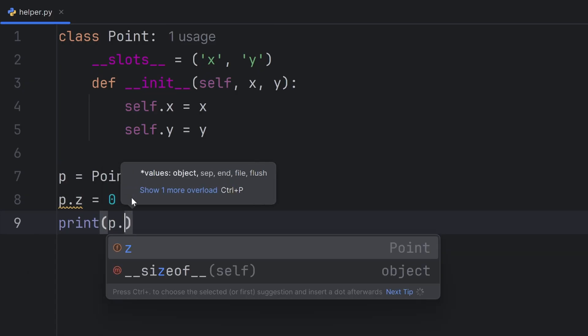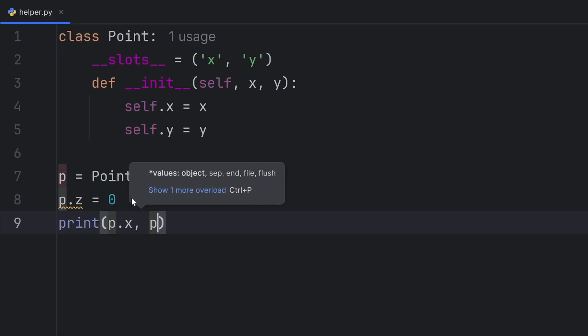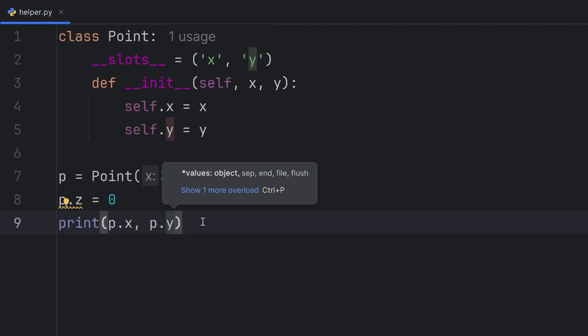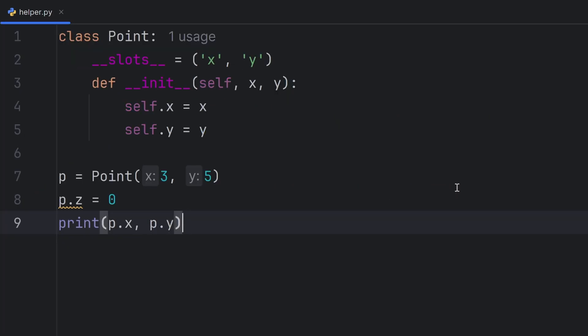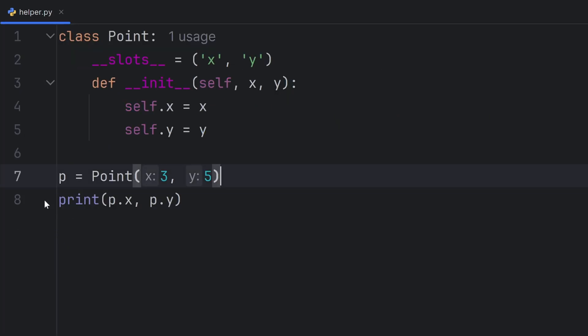p.x and p.y work fine. As you can see, it shows Point object has no attribute z. So if I remove this, it's going to work perfectly fine.